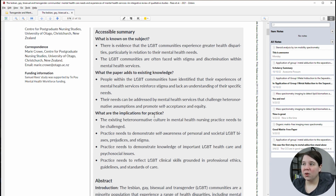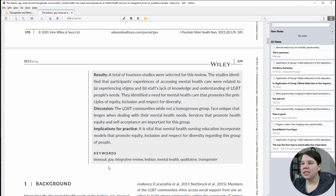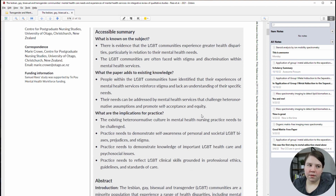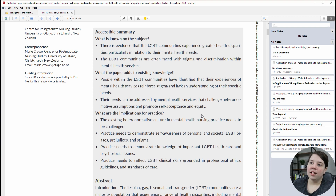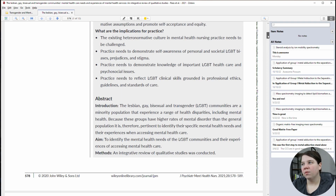I start with the abstract to get an idea of what's going on, and then I skim the rest of my review articles. This article has an accessible summary with bullet points and then a more typically written abstract. Basically what I'm getting from this is that the overall summary of this review is that LGBT communities experience health disparities and experience stigma when trying to get access to healthcare, and that providers need to be more aware of their own biases and the heteronormative culture, and have knowledge of important healthcare and psychosocial issues around the LGBT community.